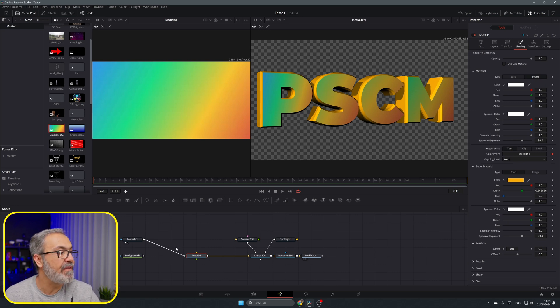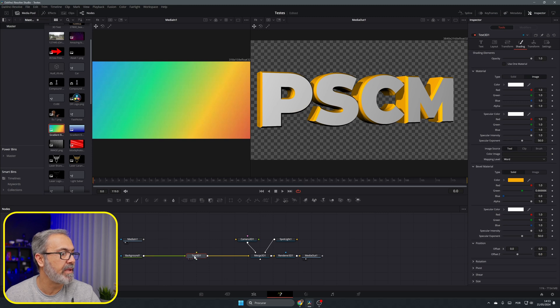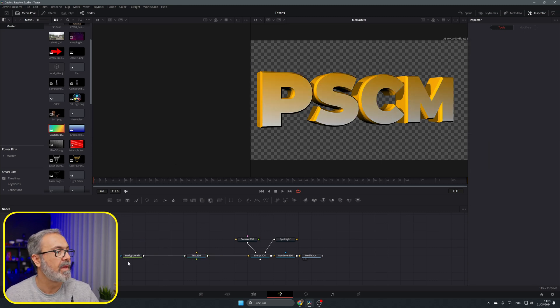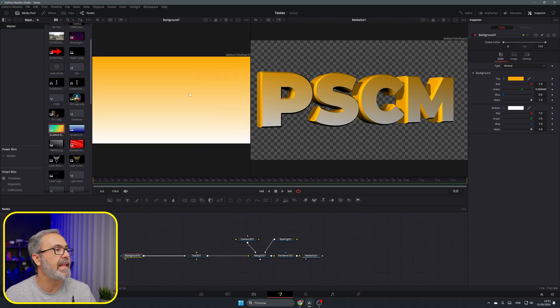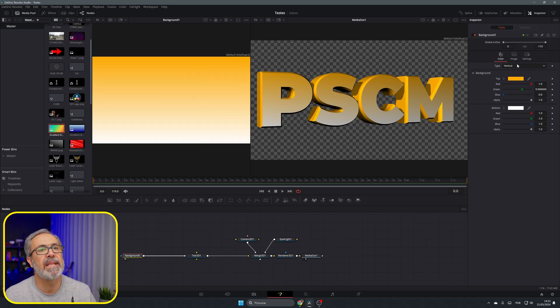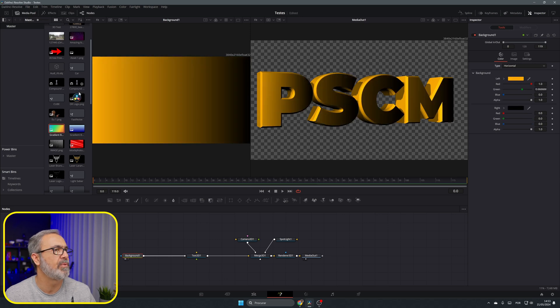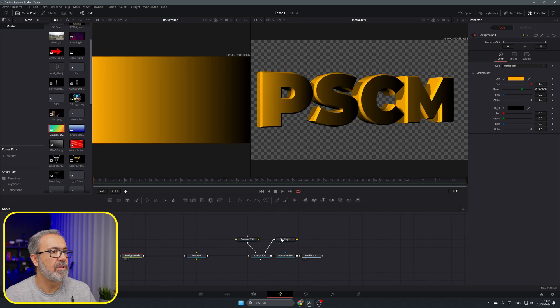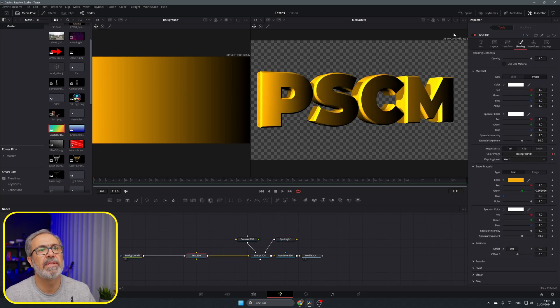If you do the same but for a background - let's put this in the viewer one and let's come here to the background instead of vertical I'm gonna put it to horizontal so it's like this. Let's go to the spotlight and let me increase a little bit.